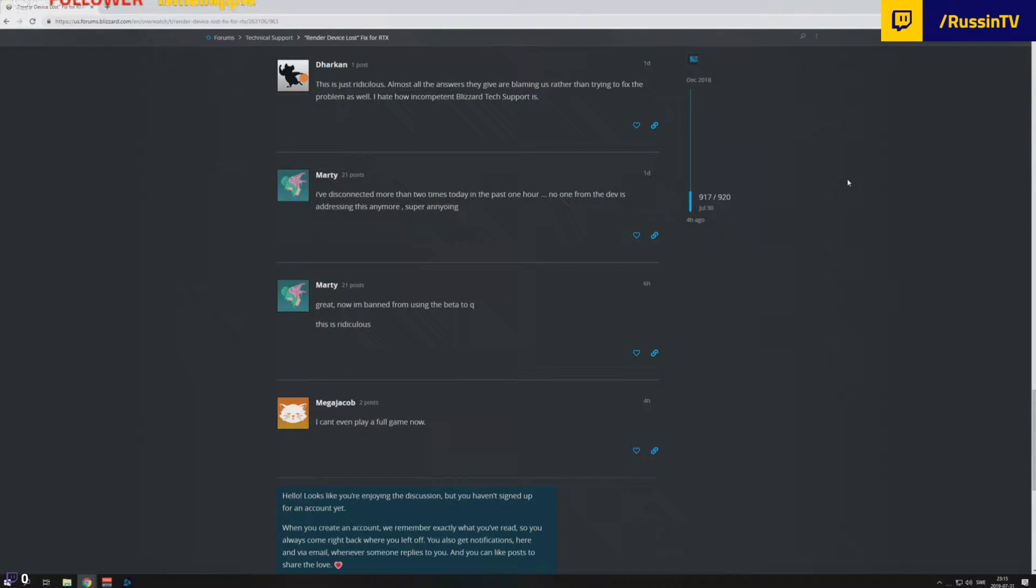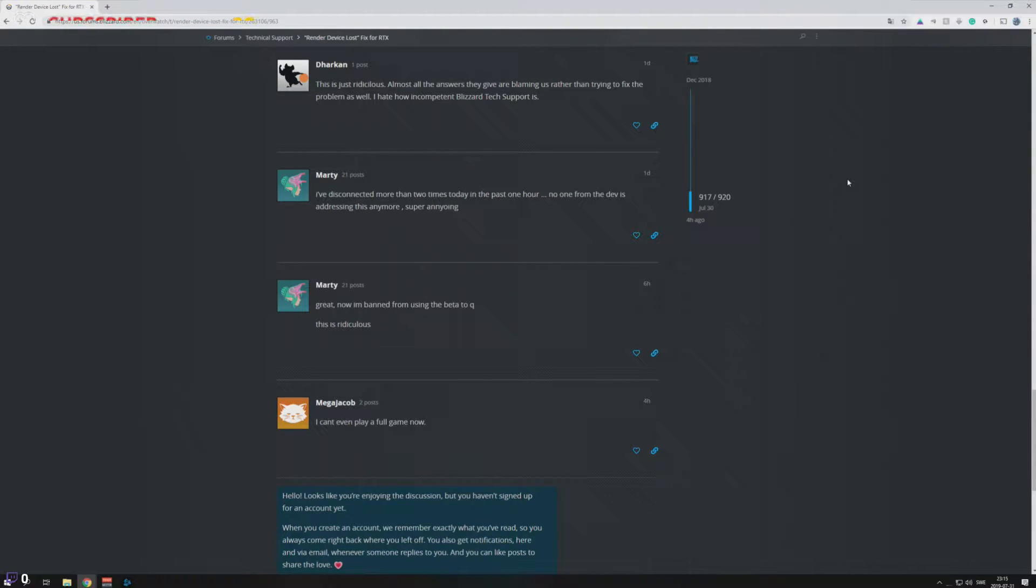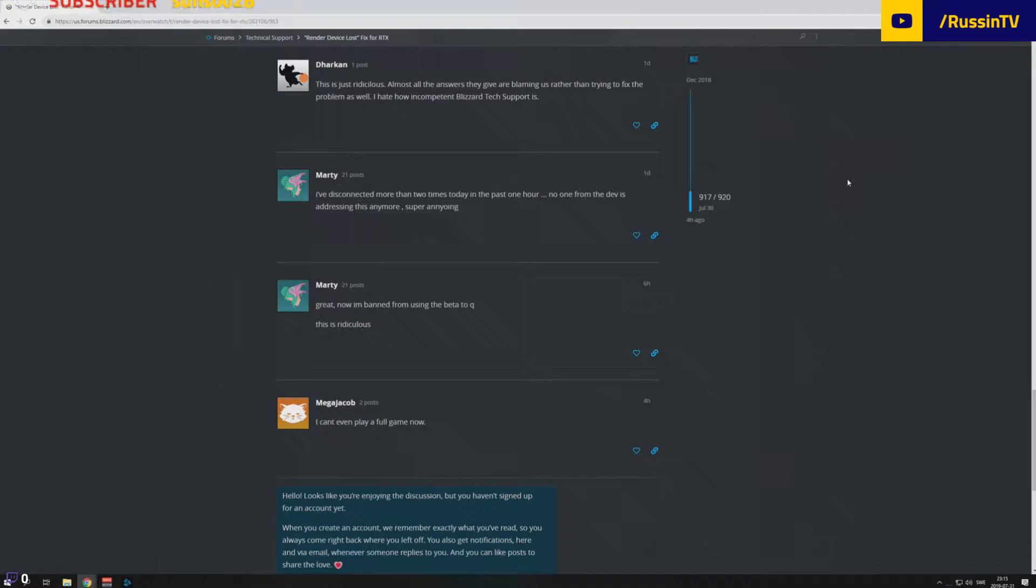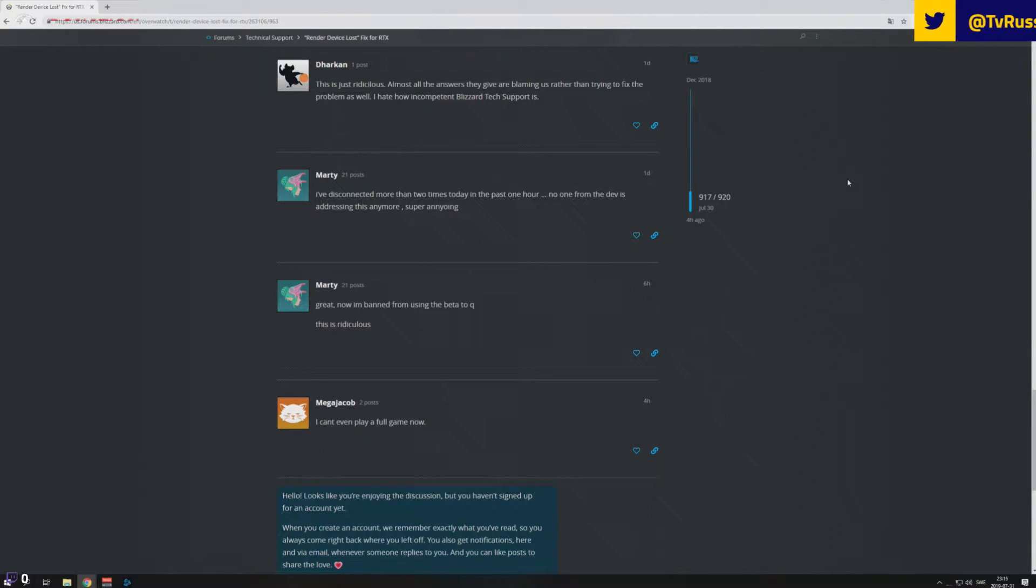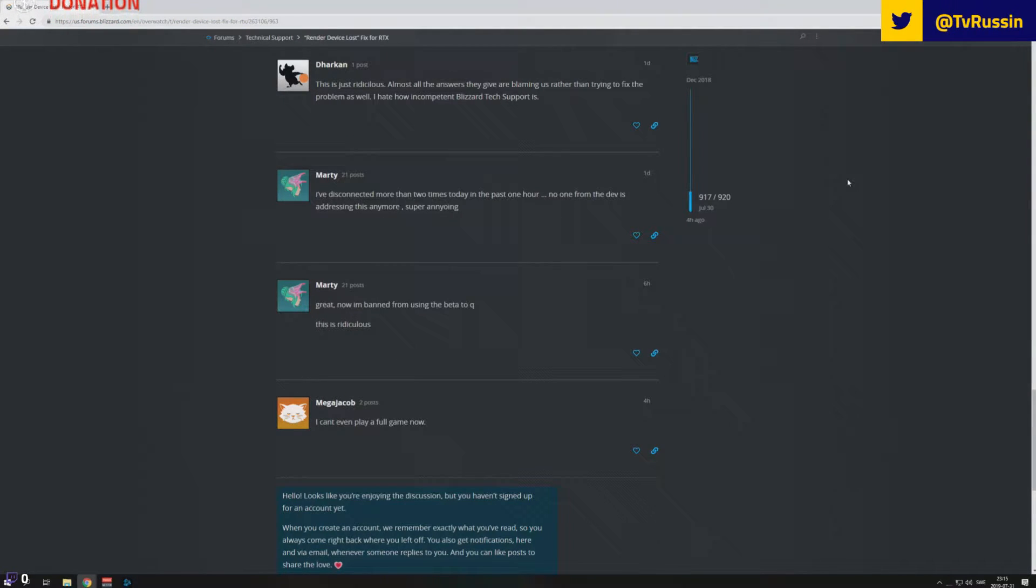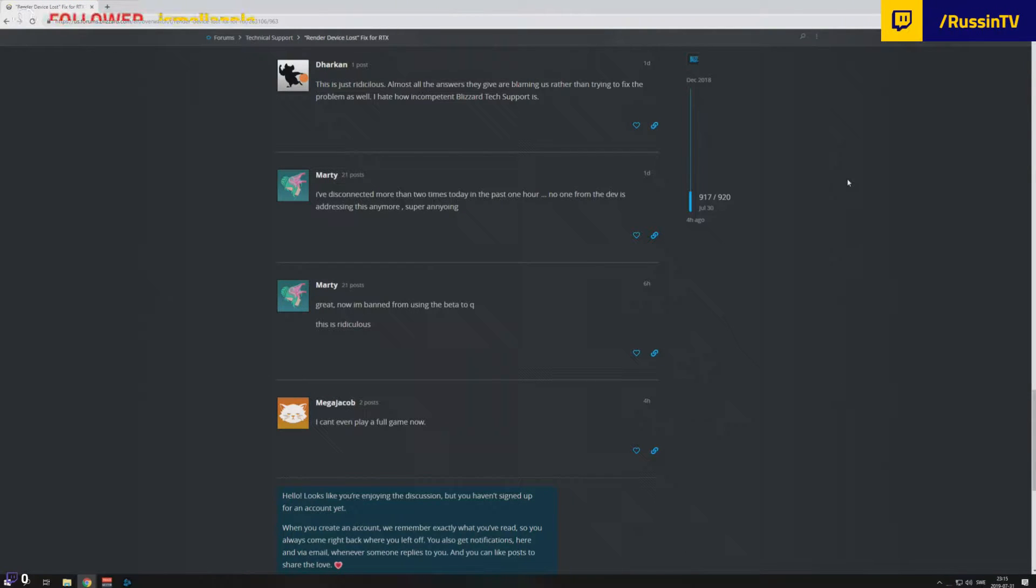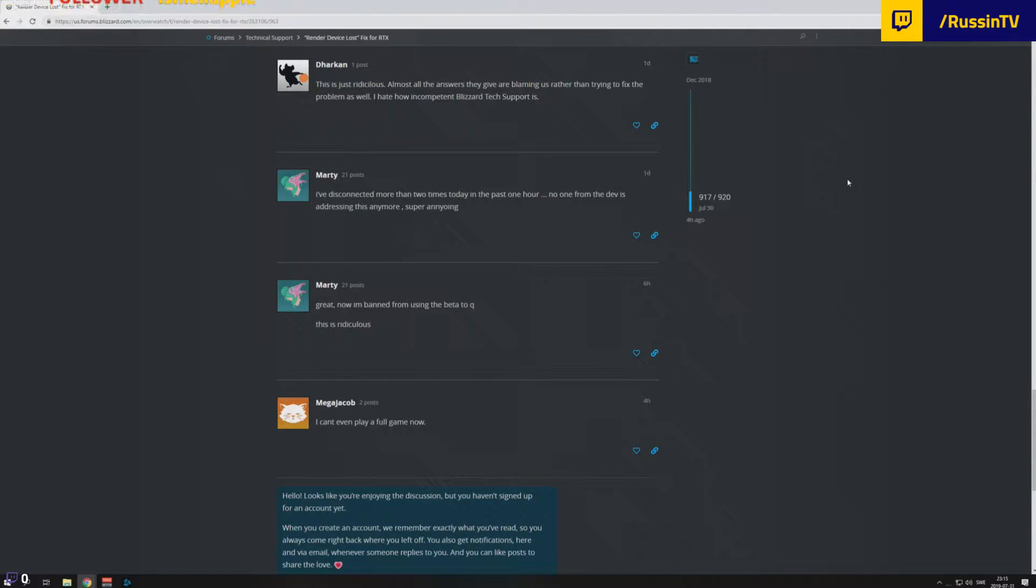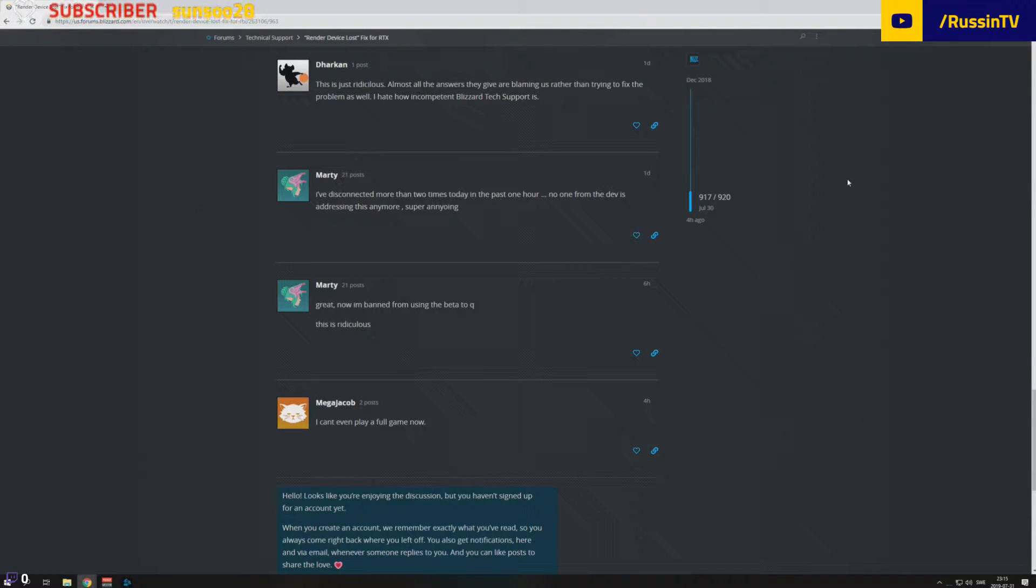Hello guys, welcome. This is kind of ridiculous that I have to make a video for this, but in the past few months I've had some problems playing Overwatch. I know that many of you guys have had the same issue as me.